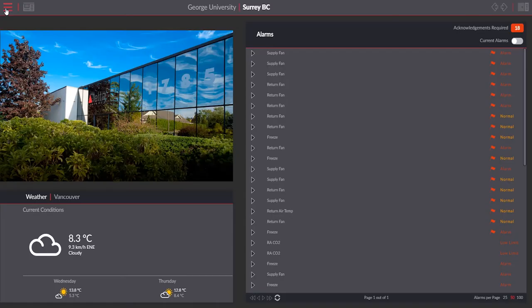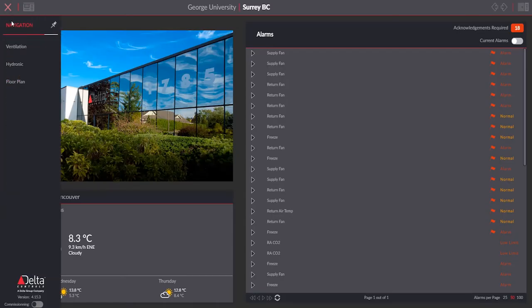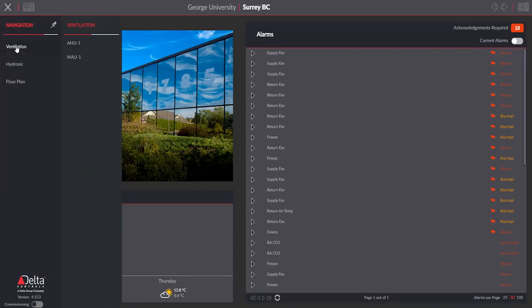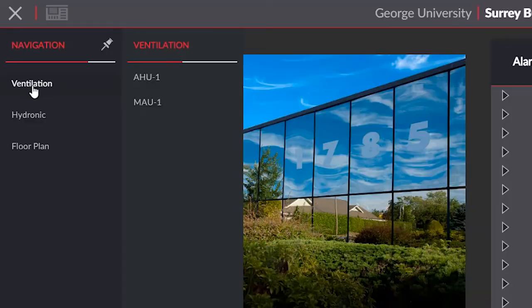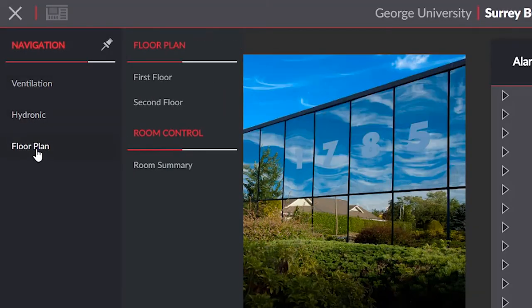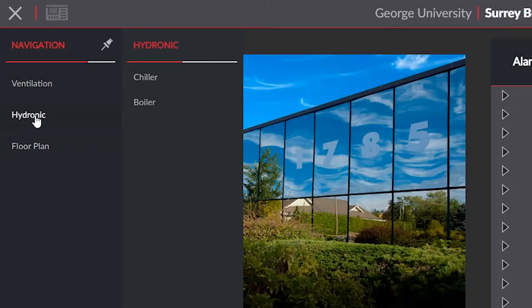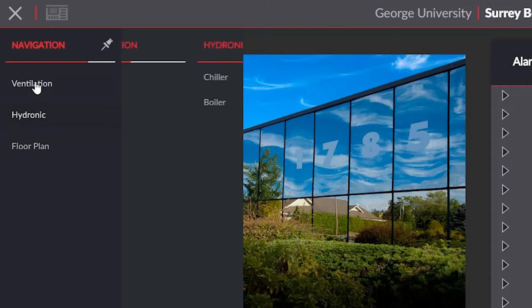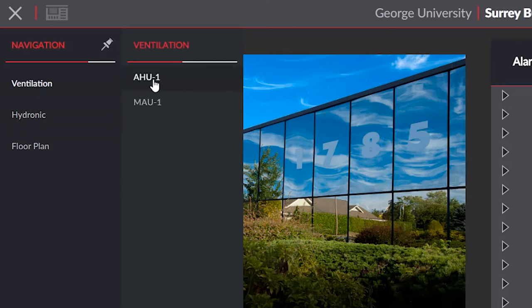The second spreadsheet is called the project spreadsheet. This spreadsheet defines the navigation scheme for your building. As you can see on the screen here, it generates a really clean, segmented slide-out menu, depending on what you fill out.